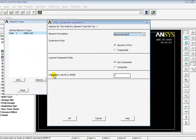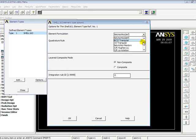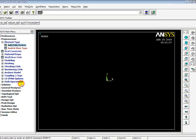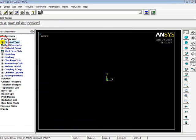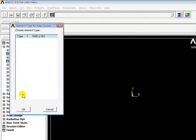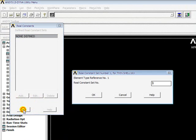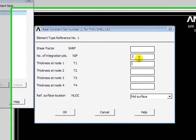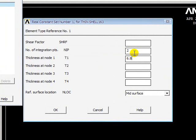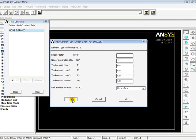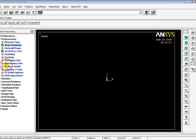I will go to Options. I will select SBR co-orientation and select OK. I will go to Real Constants, Add, OK. Number of integration points: 2, and the thickness is 6.8. Press OK, Close.